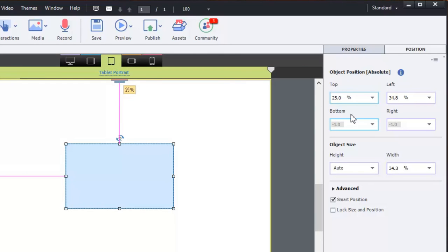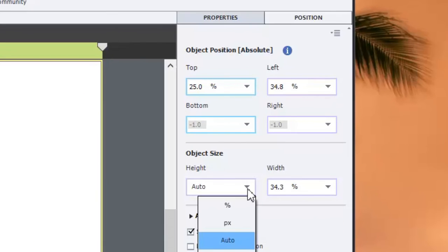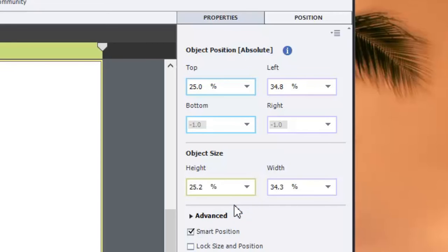And so if I was to make a change, let's say to the height of this object on tablet portrait, it's going to take on that characteristic from tablet portrait all the way down to mobile. So let's just change that to percentage.